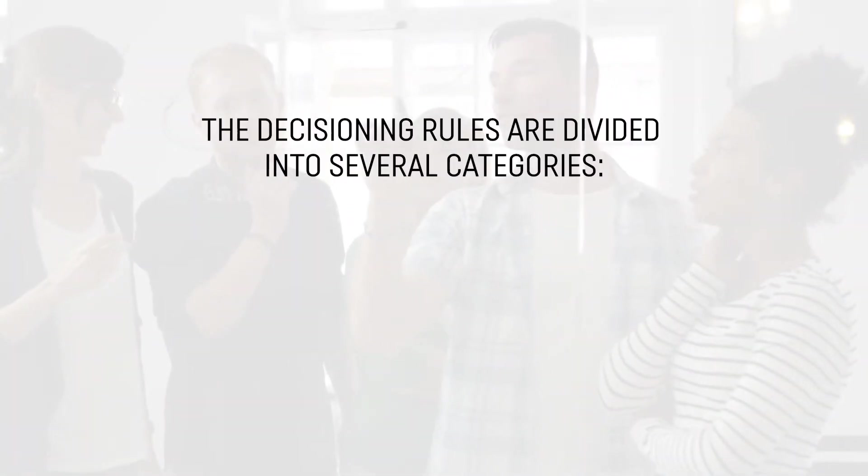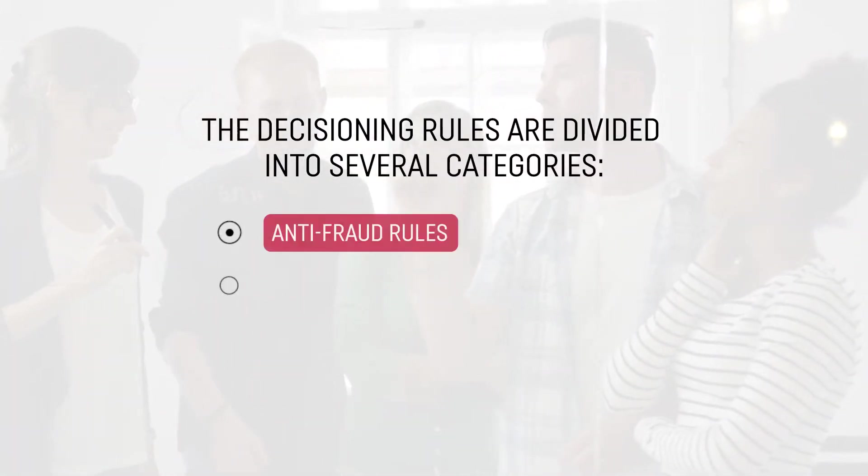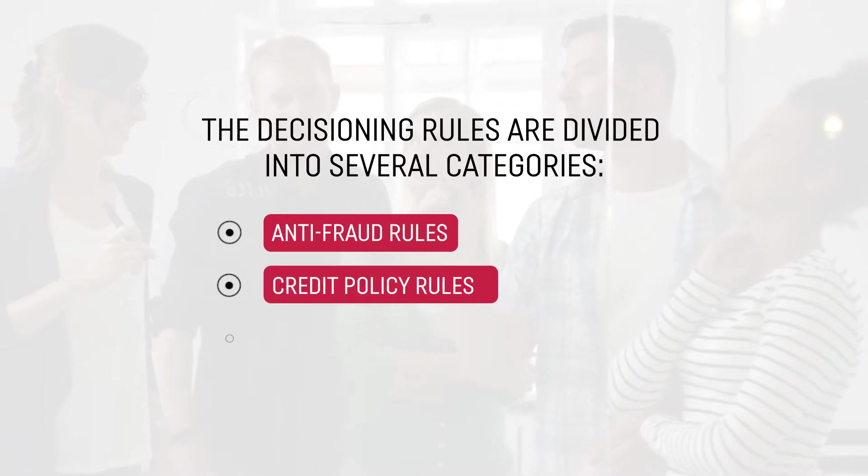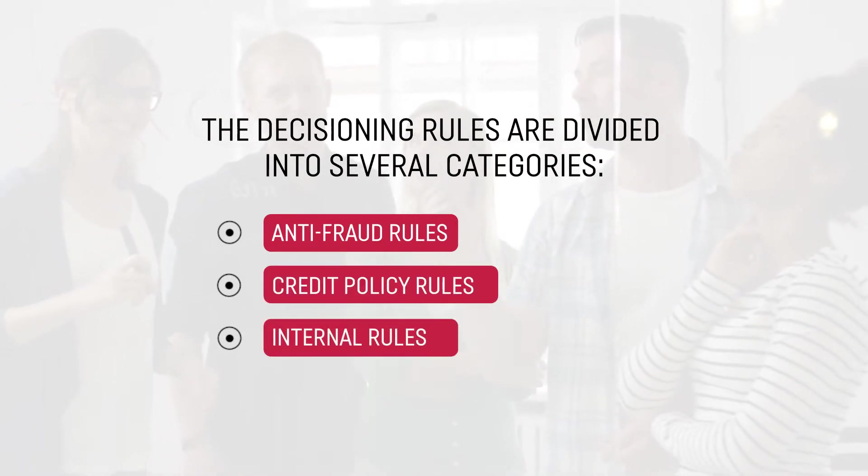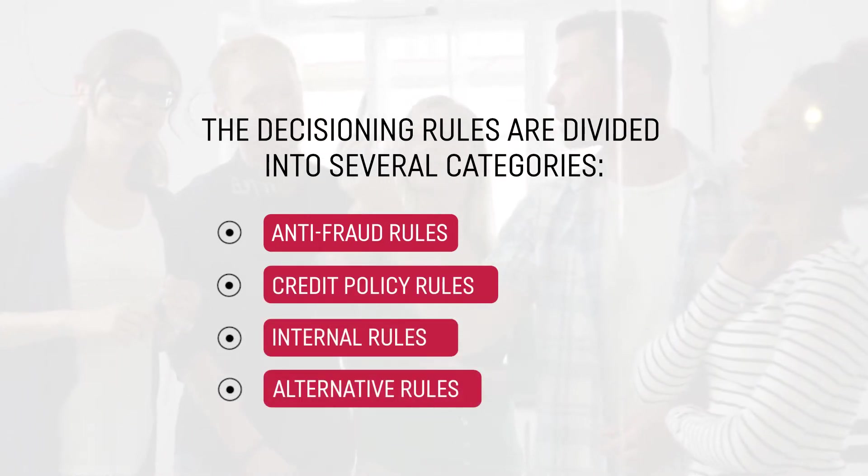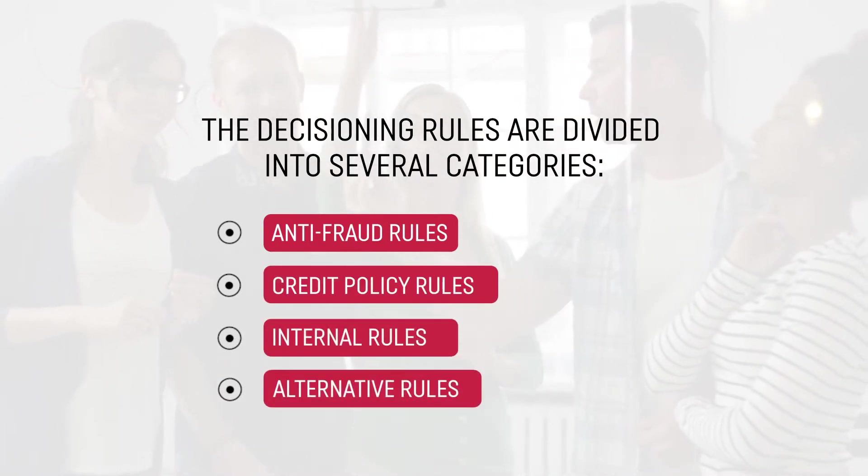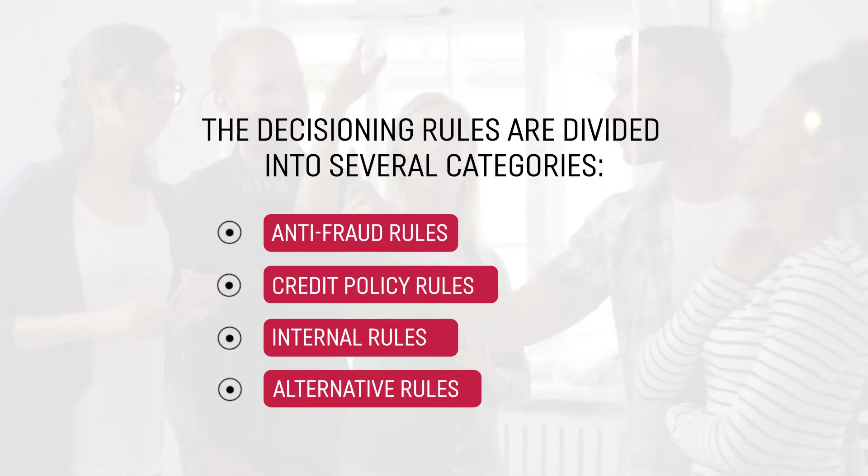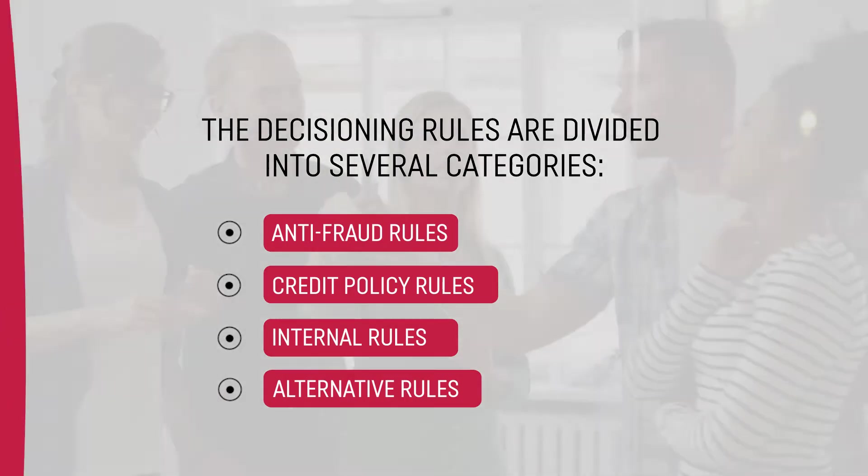The decisioning rules are divided into several categories: Anti-fraud rules, Credit policy rules, Internal rules, and Alternative rules. Let's go over each category in more detail.